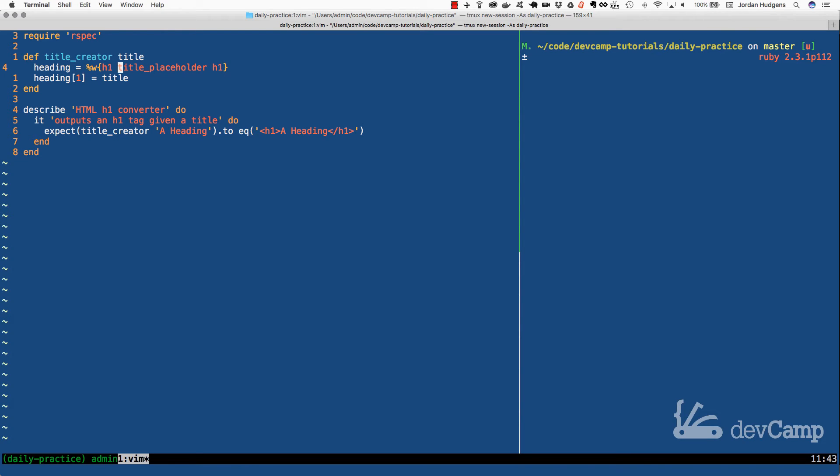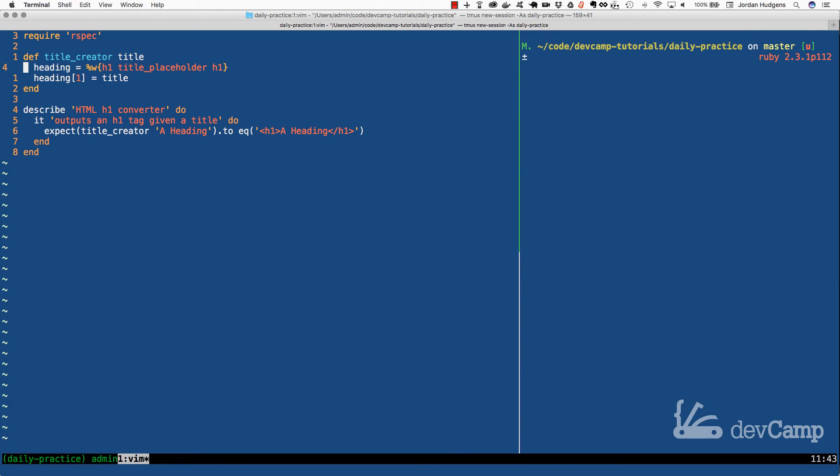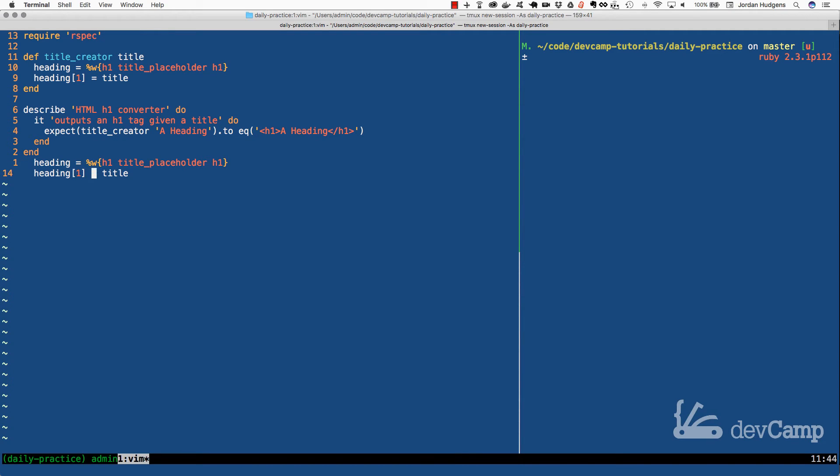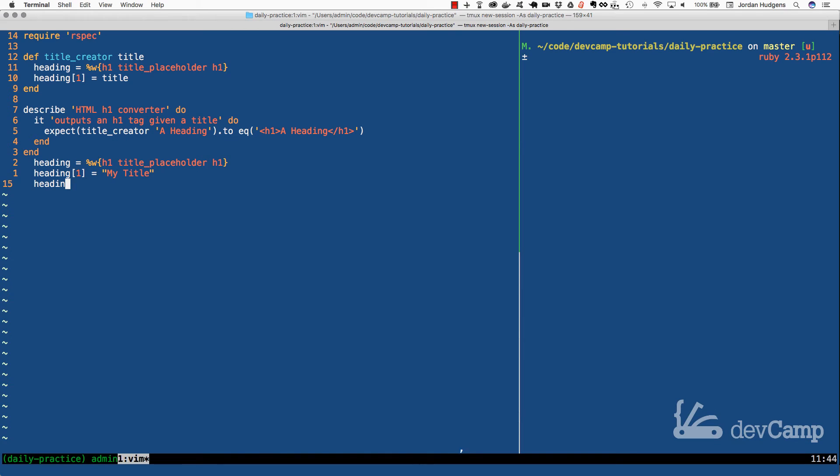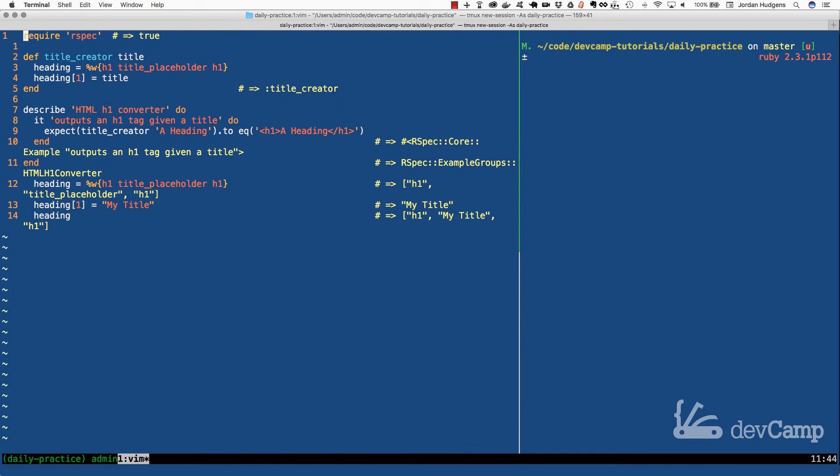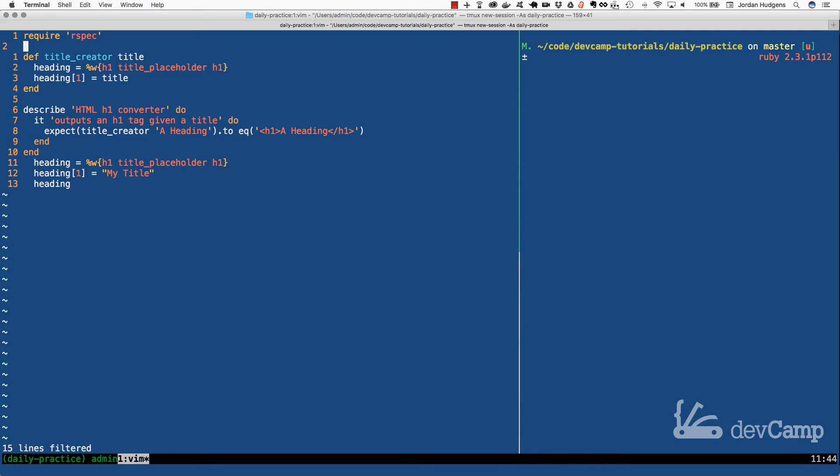And we can test this out. If I just copy this, come down here, we can actually run it. So I'm going to give title an actual string value. So I'll say my title here, and now if we print out what heading looks like, you'll see that now we have an H1 followed by my title followed by another H1. So that does successfully swap that value out.